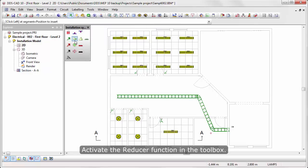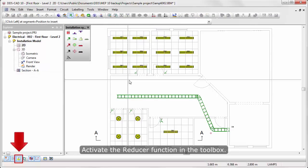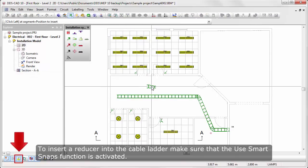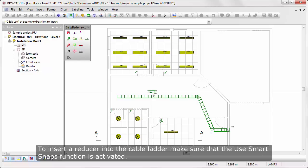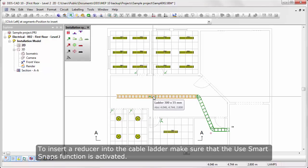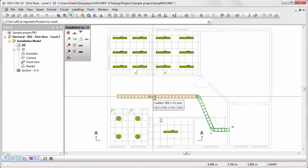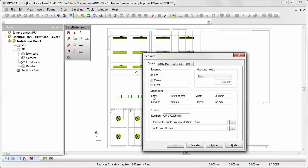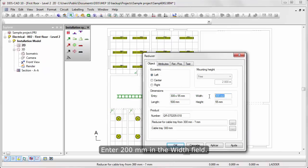Activate the Reducer function in the toolbox. To insert a Reducer to a Cable Ladder, make sure the Use Smart Snaps function is activated. Enter 200 mm in the Width field.